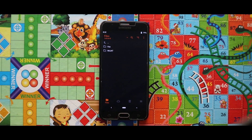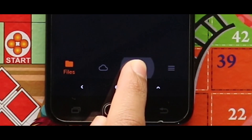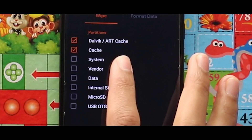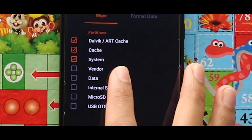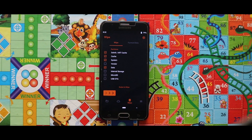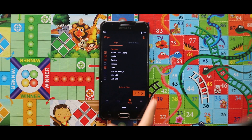After opening your custom recovery mode, you have to wipe your device. For that, just go to the third section called Wipe and then select Dalvik cache, cache, system, and data. After selecting these four options, swipe the arrow to the right side for wiping your device.